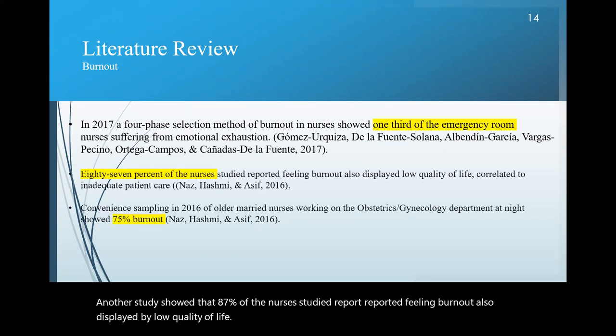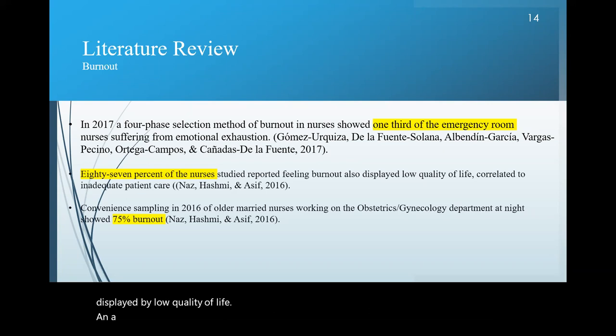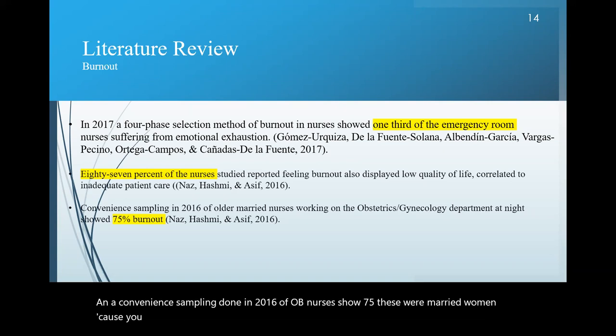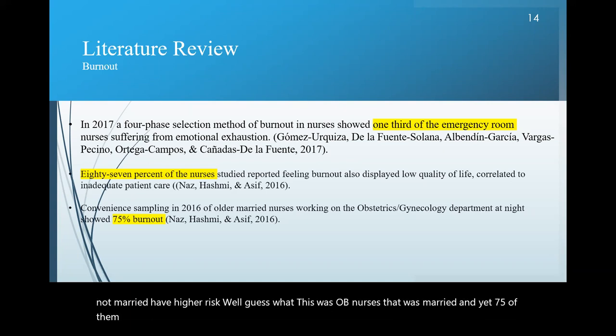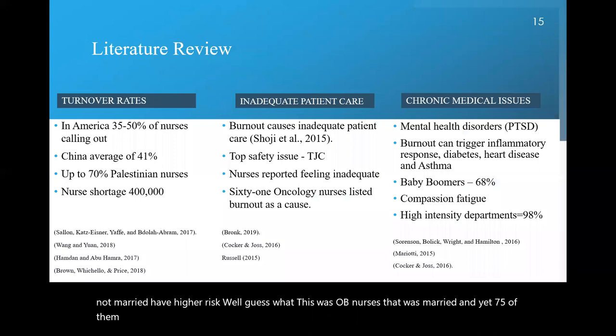But yet the people caring for the sick are also burnt out. Another study showed that 87 percent of the nurses studied reported feeling burnout, also displayed by low quality of life. And a convenience sampling done in 2016 of OB nurses shows 75 percent. These were married women, because sometimes when you're looking through suicide rates, they usually say people who are not married have higher risk. Well, guess what? This was OB nurses that were married. And yet 75 percent of them said that they were burnt out as well.